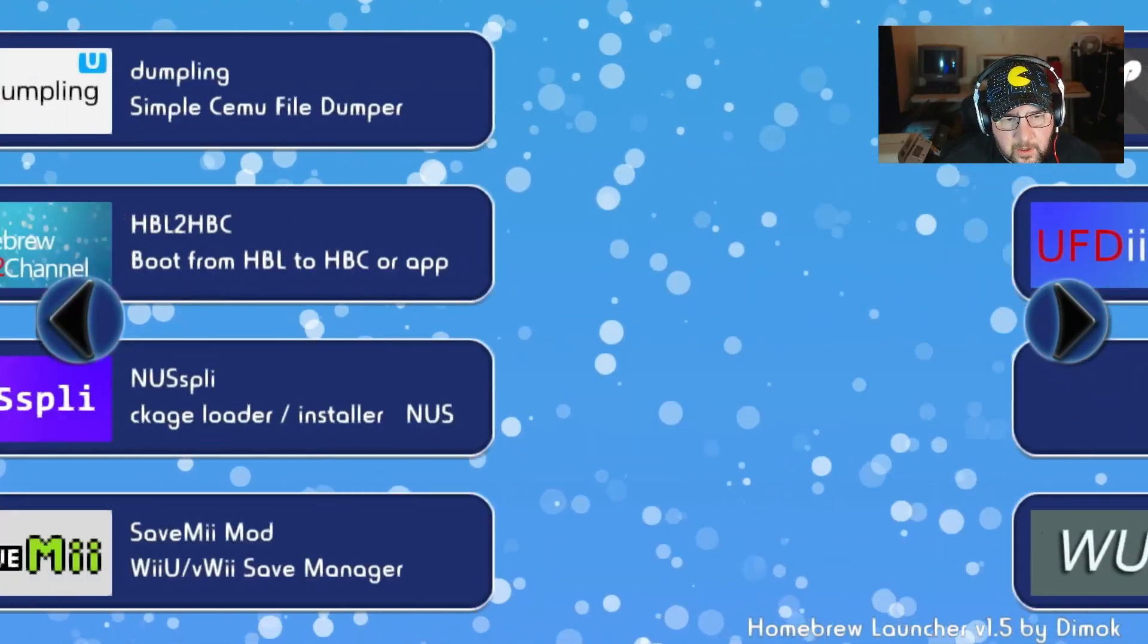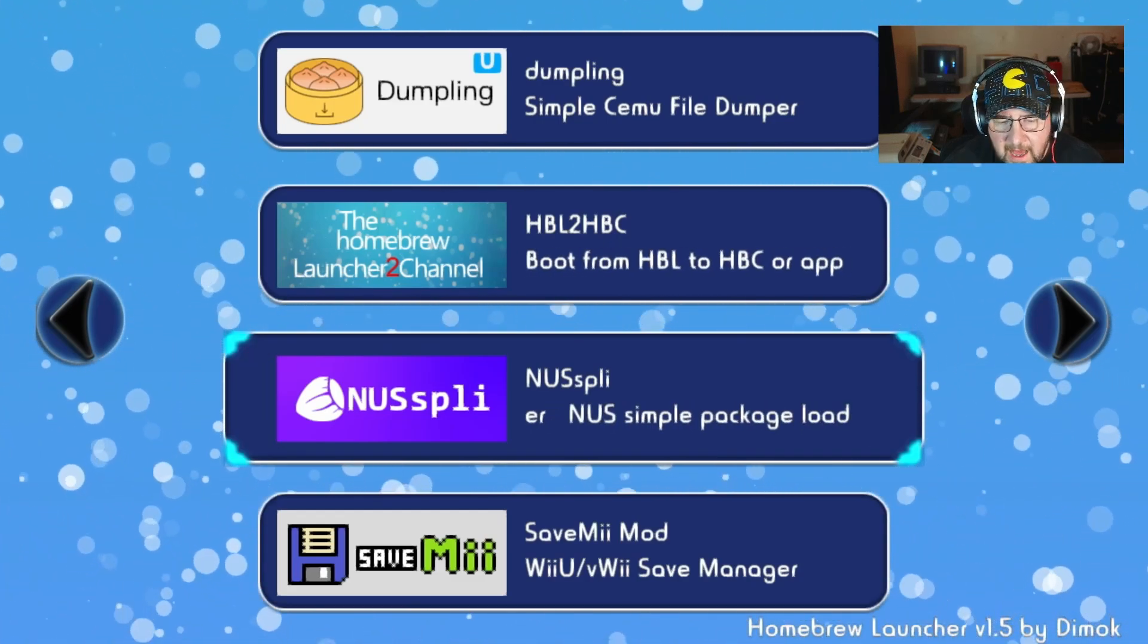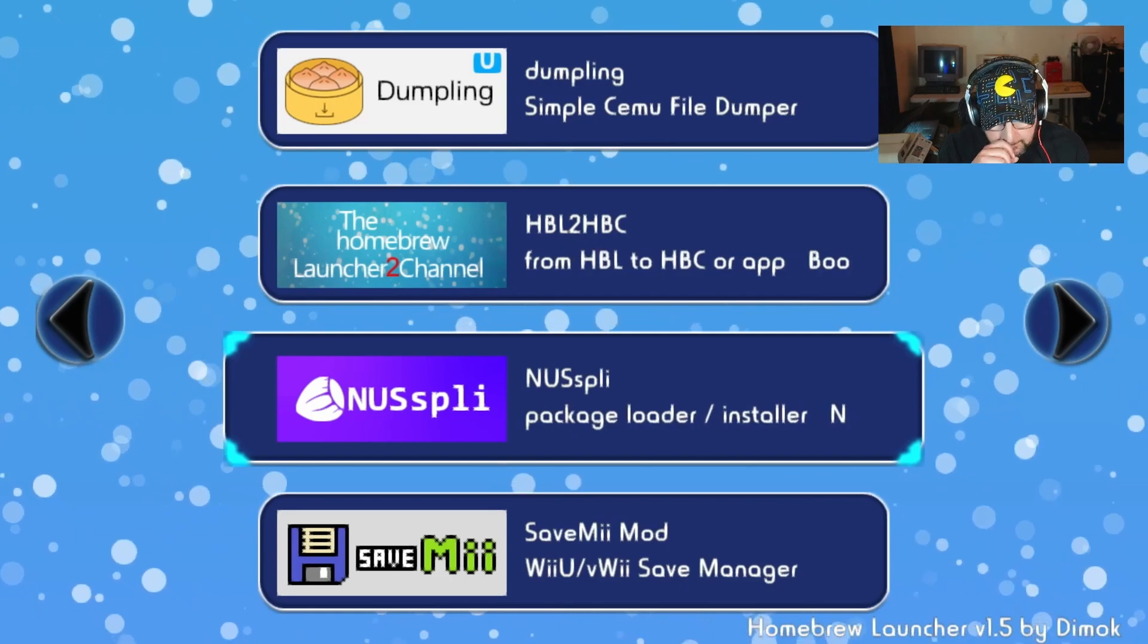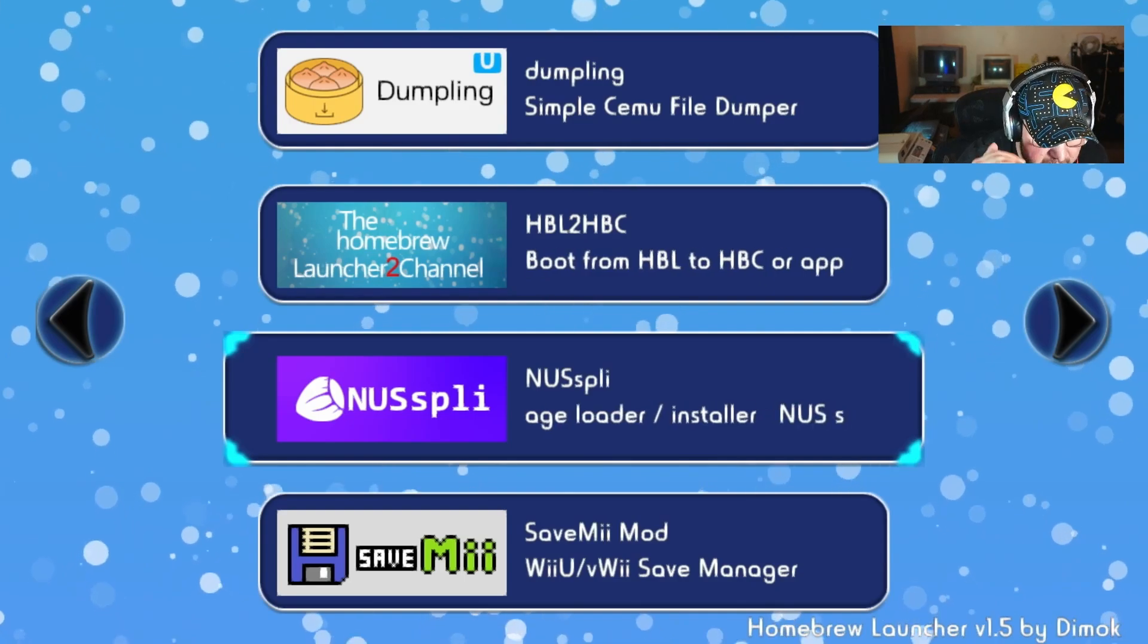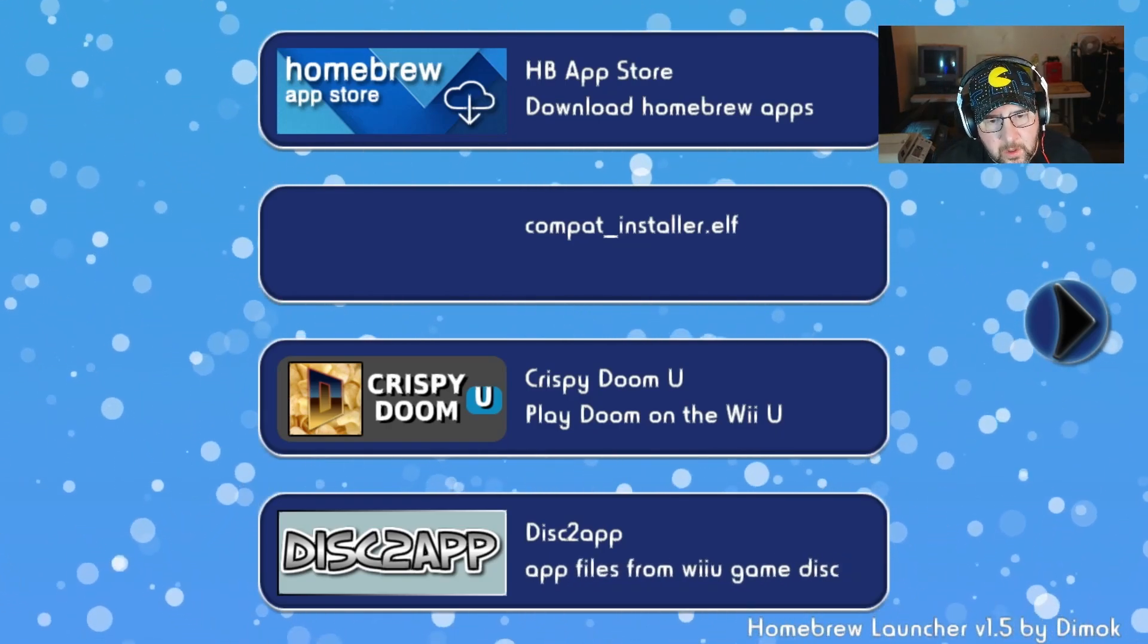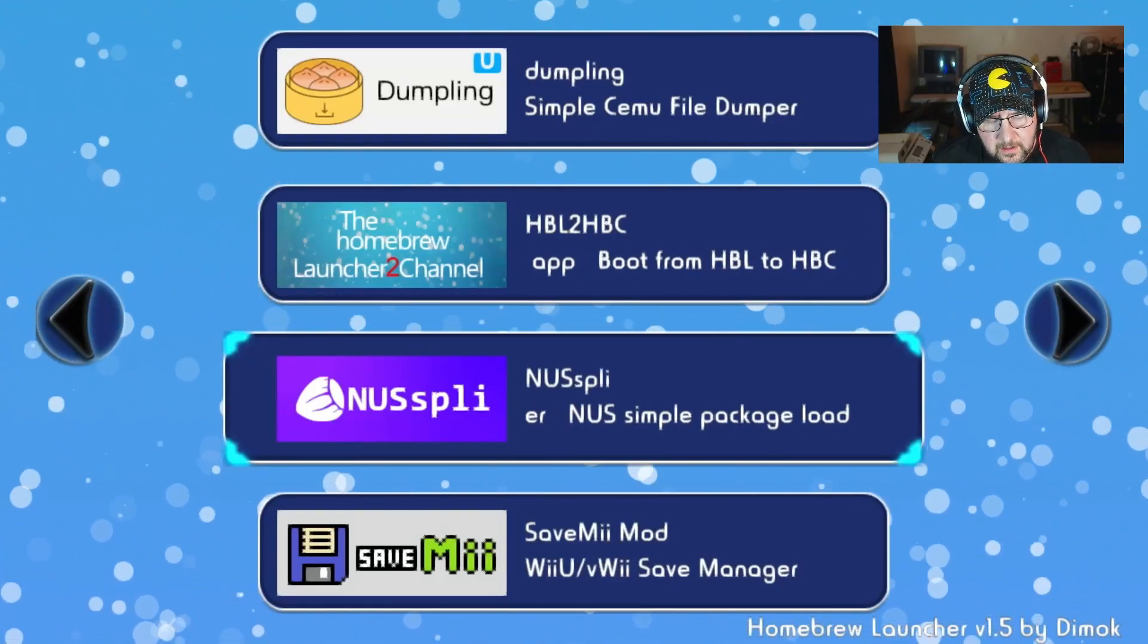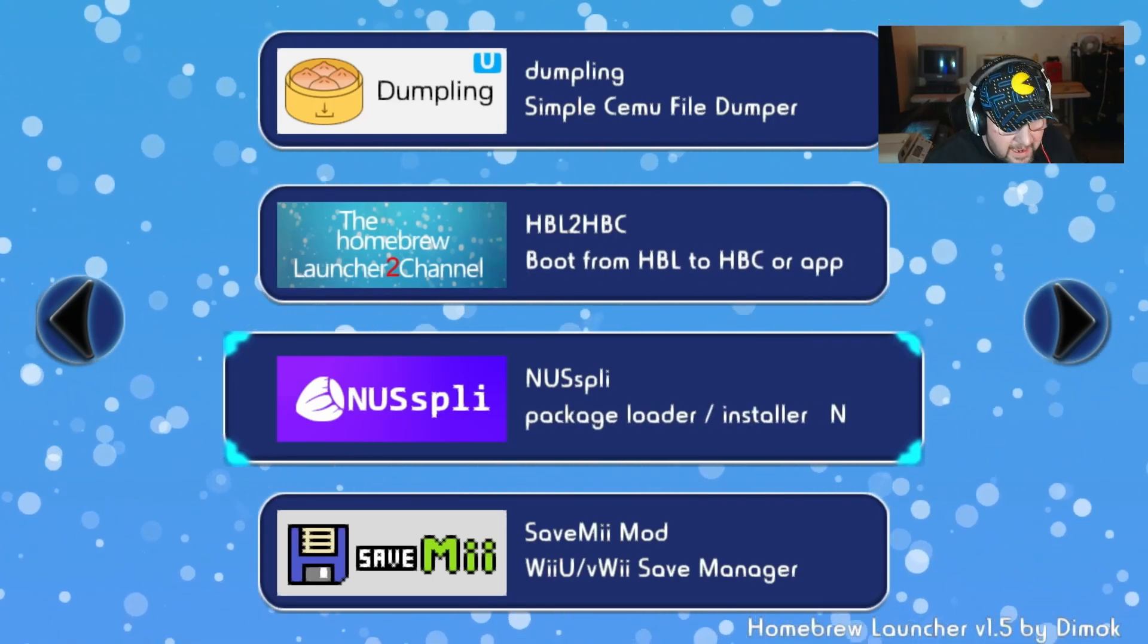Then you need another program called NUSspli, I don't know how to pronounce it. You have to get on your PC and install it. The version in the app store is like a dumbed down version, it's not going to work to do what we need it to do. Basically it's an app store where you can download a lot of games, but we're not going to use it for that.